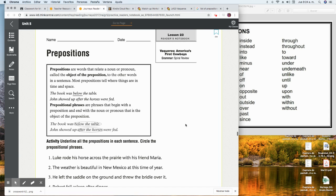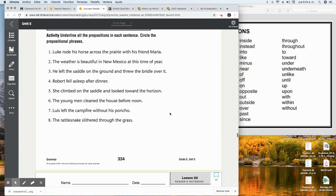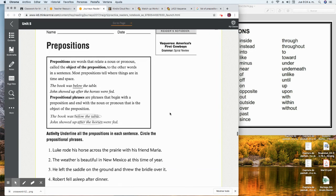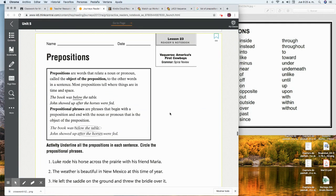Okay, children, this page on your reader's notebook is page 334. It's about prepositions. This is not the first time we have worked with this type of words. It's a review, so let's go ahead and start reading what's inside the box.